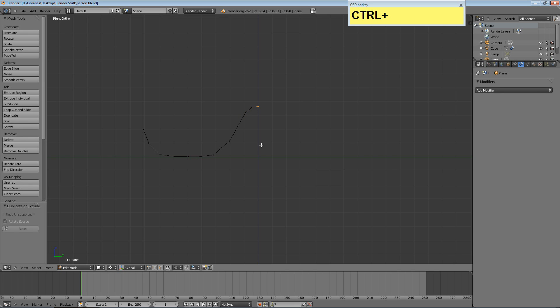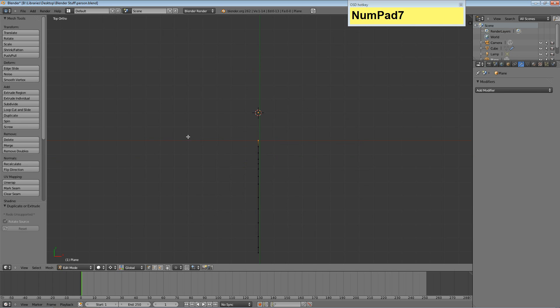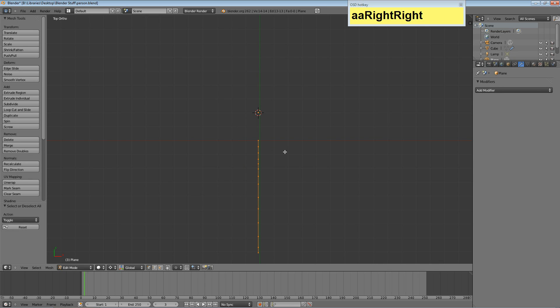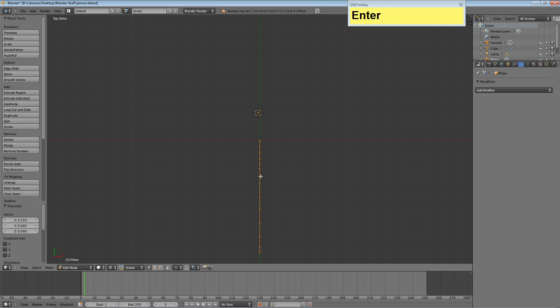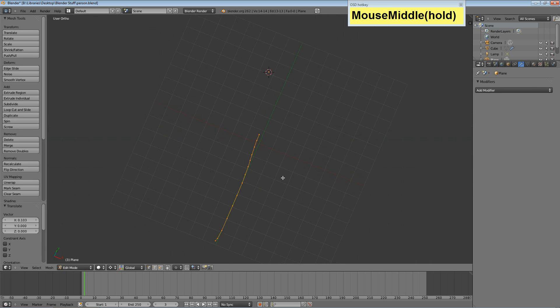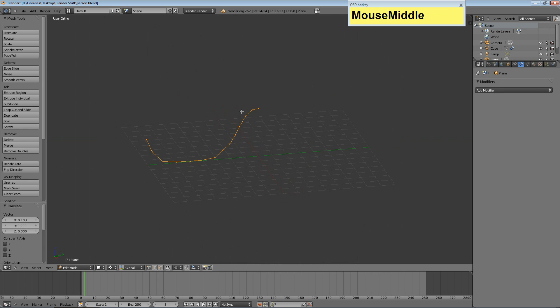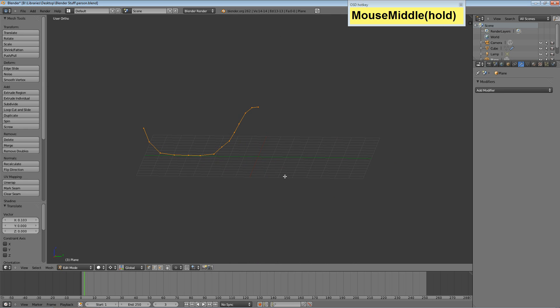And try and end right on the Z axis. Since we're working in two dimensions, I want to hit 7. And I want to make sure it's lined up on the Y axis here. So hit A to select all, and then grab and move it right. Perfect.